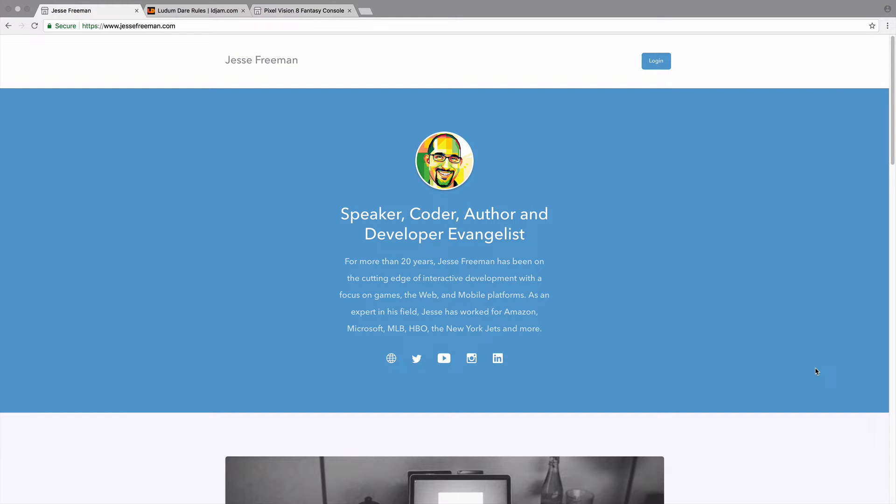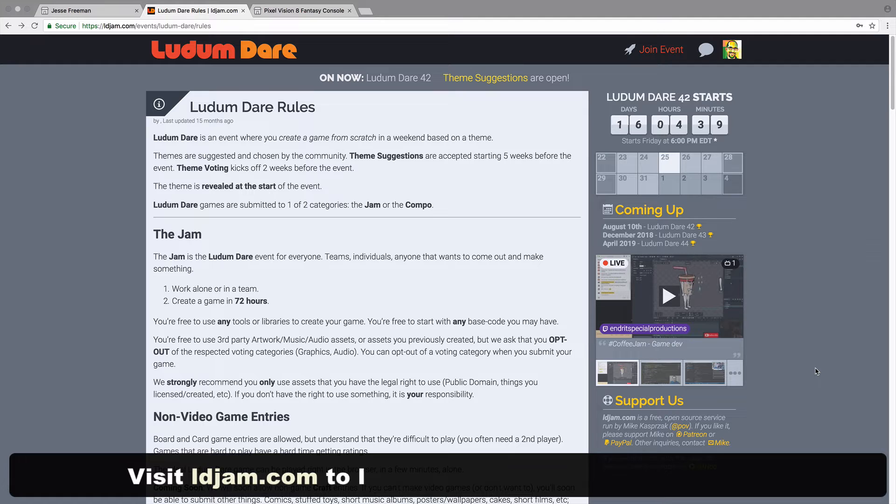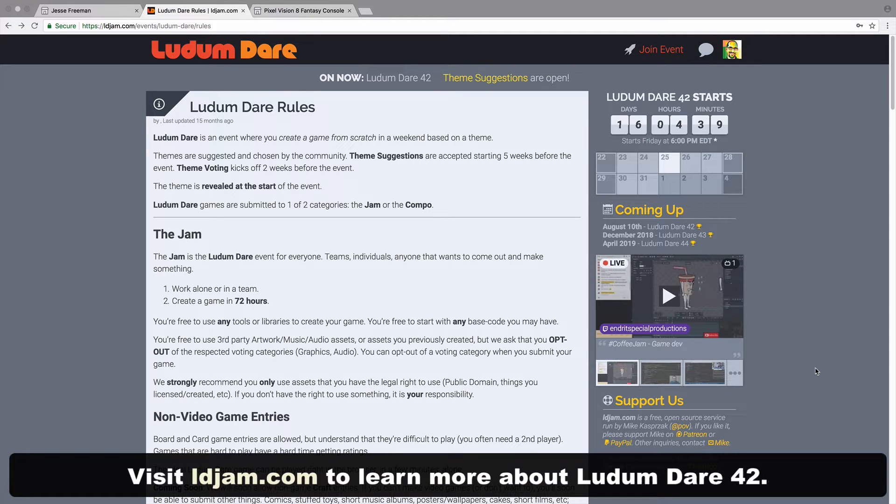Hi, my name is Jesse Freeman and I'm here to kick off Ludum Dare 42. Ludum Dare is the perfect opportunity to make a new game.